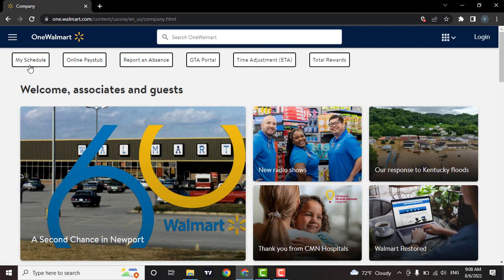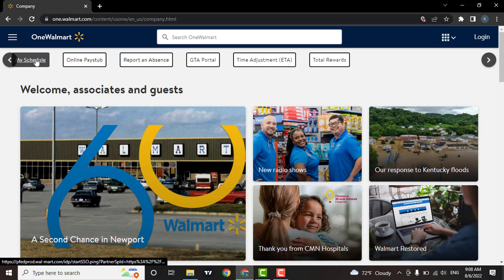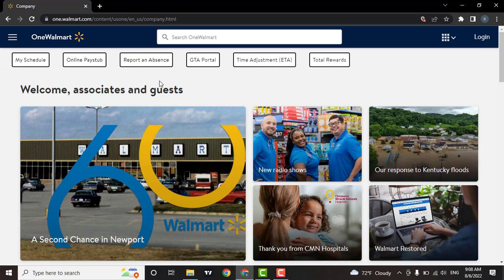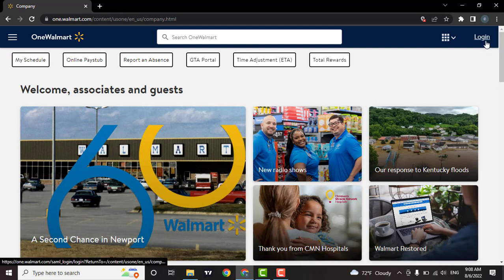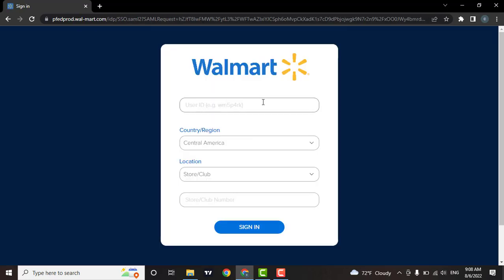Now to log in to your employee account, click on login. Then you'll be directed to a new page. Then you need to enter the user ID which is given to you by Walmart.